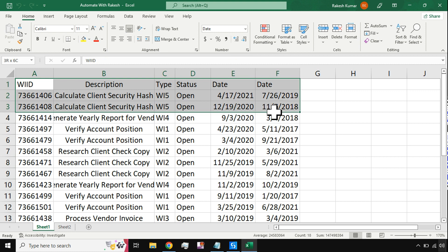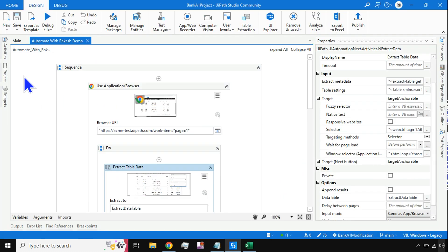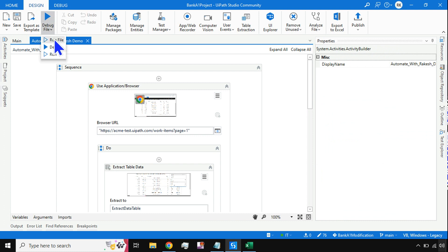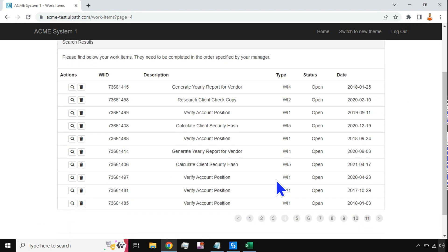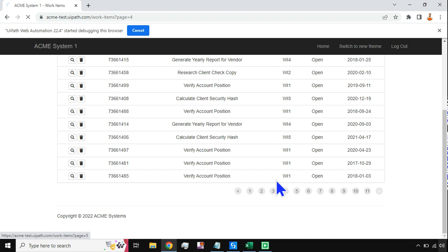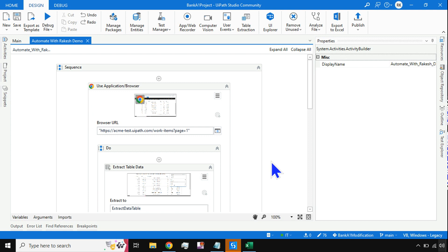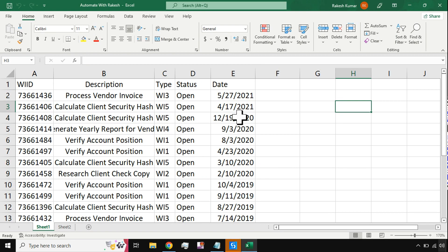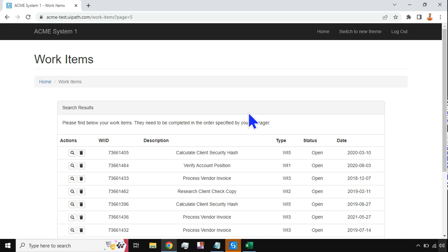Let's delete the existing data and re-run to confirm the sorting. Running it once again — looks like it has extracted the data. Now this time it has sorted correctly. It seems previously the data wasn't deleted or something went wrong. Now you can see the data has been extracted in descending order by date.